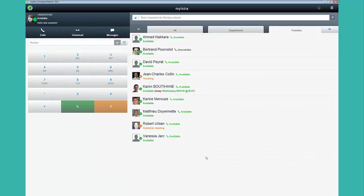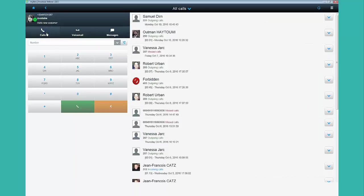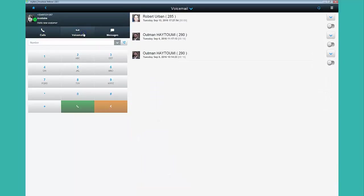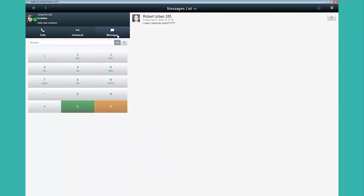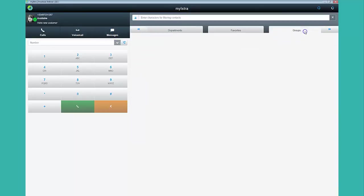Once logged, the most useful features are displayed at the home page. The present state, call control and call history, visual voicemails, chat, directory and groups that user belongs to.